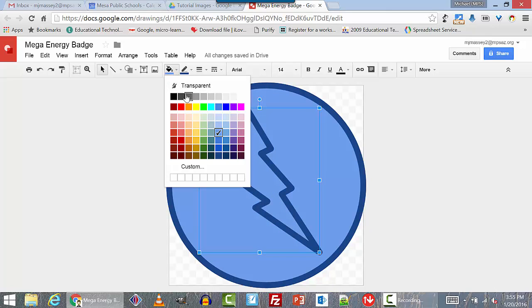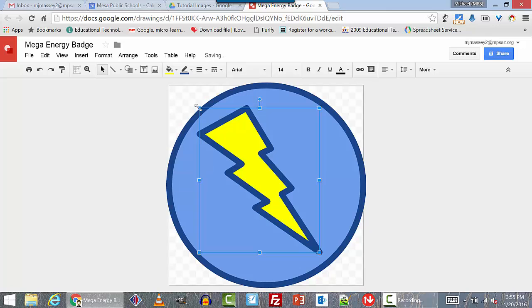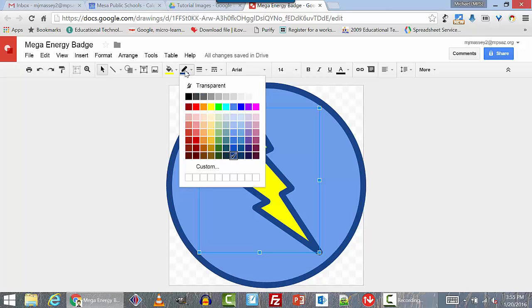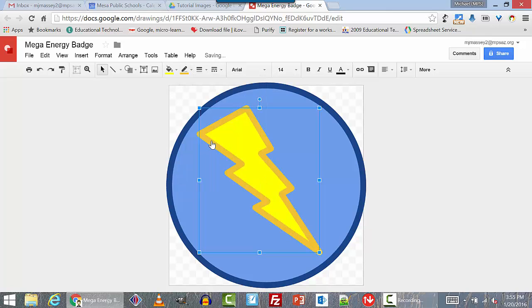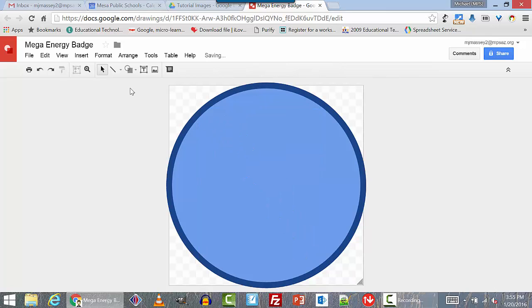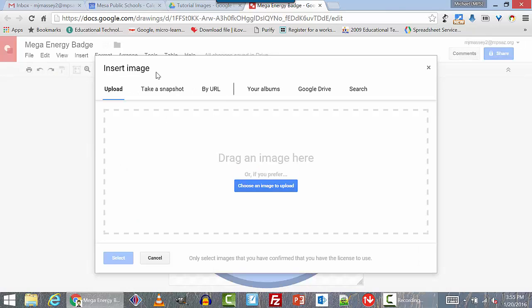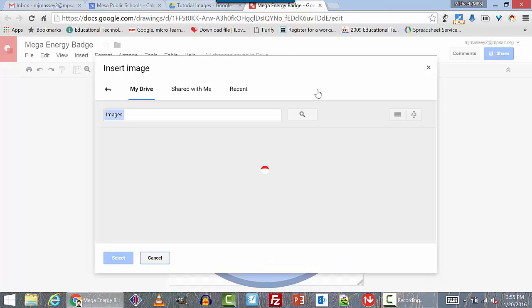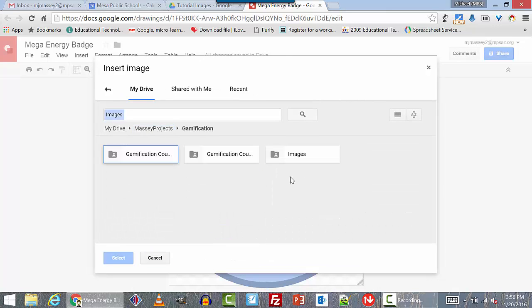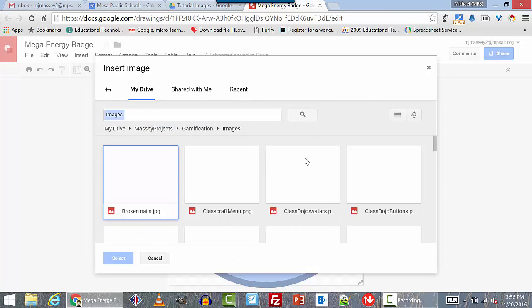Default shapes in Google Drawings are good for any kind of basic badge. But what if you want an image that you've created or downloaded yourself? Well, if you drop the insert menu down and select image, or just click the image icon in the toolbar, you can select the image that you want.